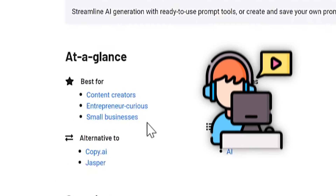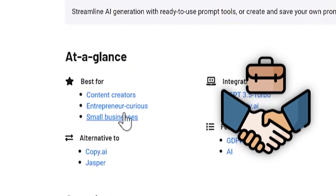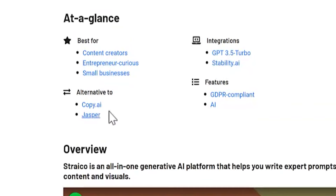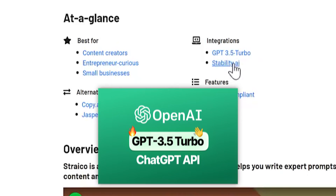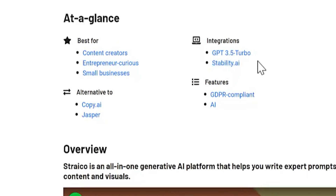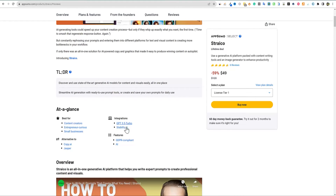This one is specifically trying to offer an all-in-one solution for AI-powered copy and graphics that makes it easy to produce winning content on autopilot. It's best for content creators, entrepreneurs, small businesses, and is a Copy AI and Jasper alternative. It runs on ChatGPT 3.5 Turbo, though I did see something in there that also shows GPT-4 as well — I'm not really sure about that. I've already checked out the software, and it has Stability AI integrations as well.